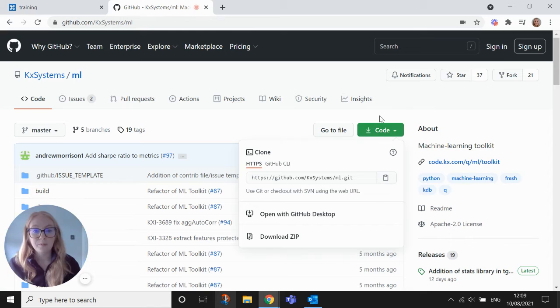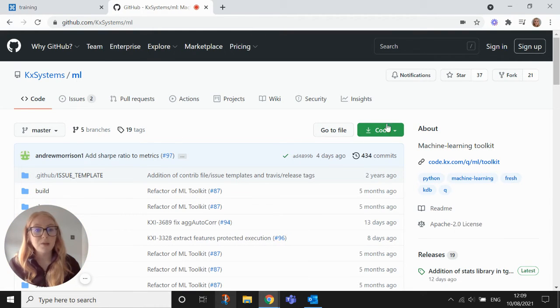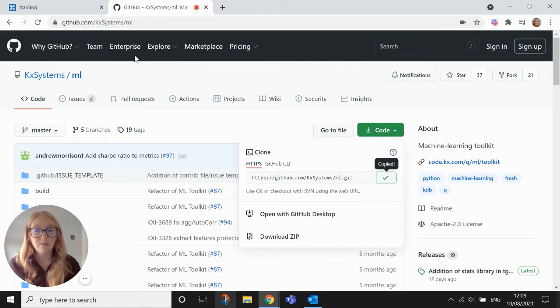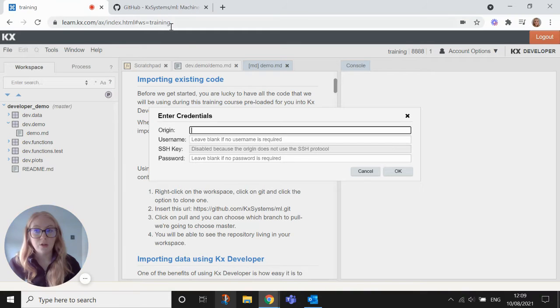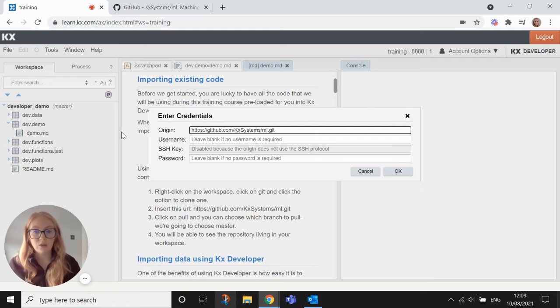So if I hop over to GitHub here, this is the KxMachineLearning repo that I'm just going to use as an example. In code we copy this URL and then we pop back over to our workspace and we just paste that into this origin section here.